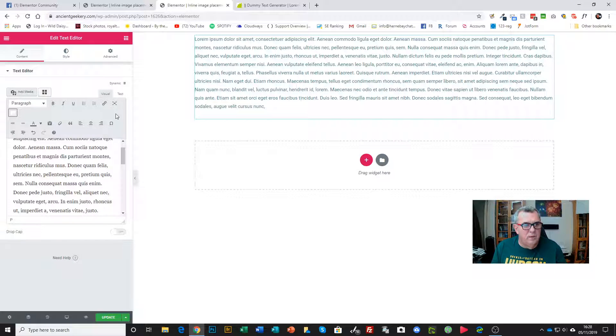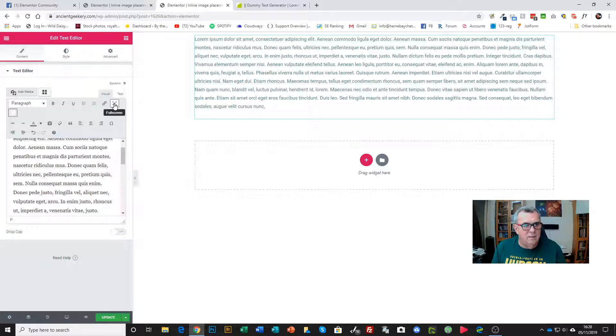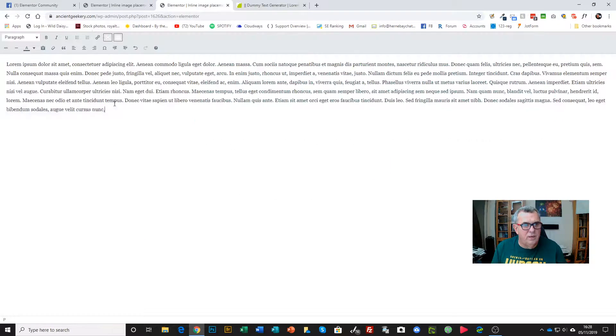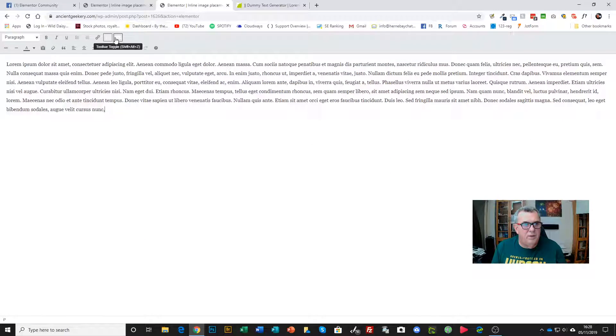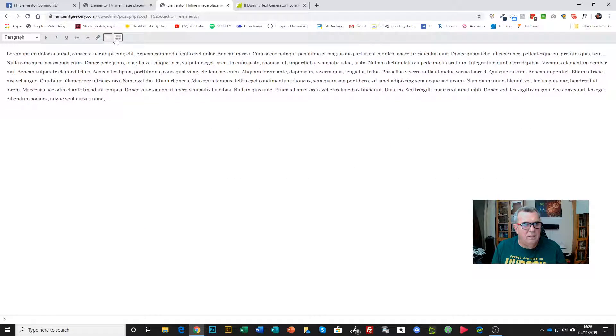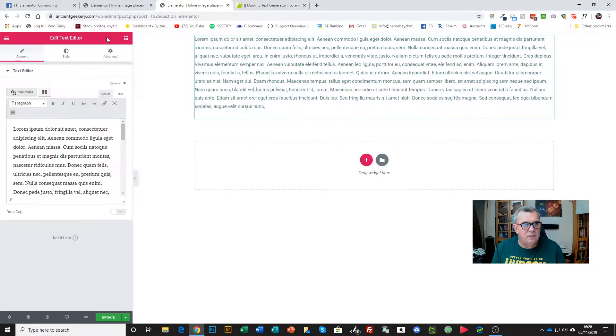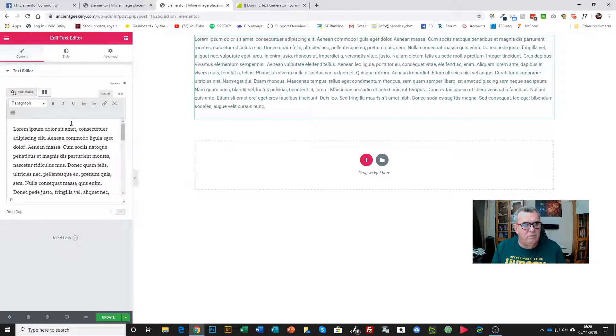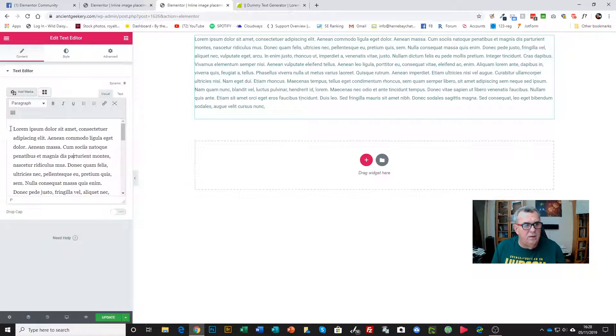But if you find this a bit small and want to work in a larger space, just click this full screen option here, and then click to go back. Take full screen off.